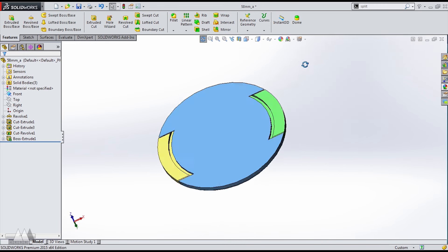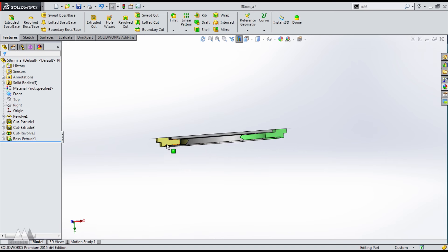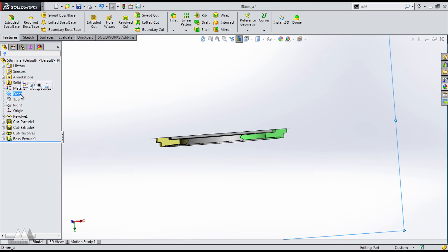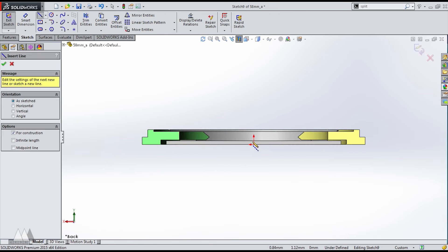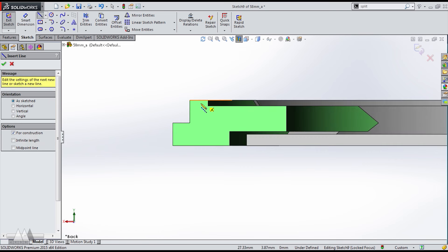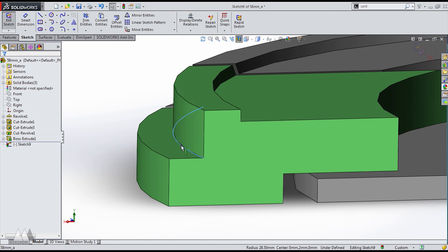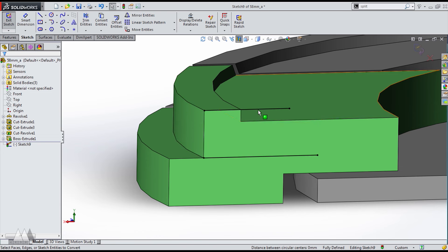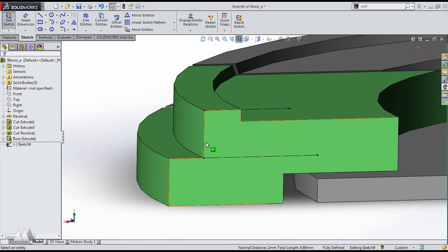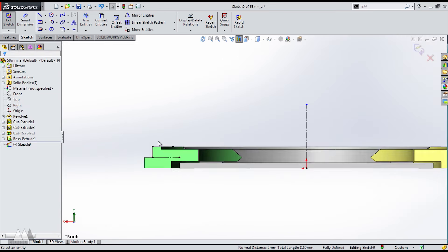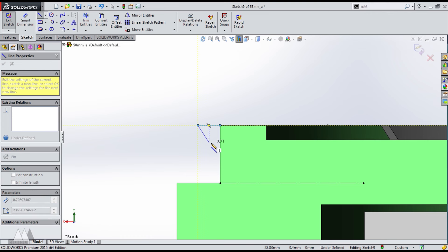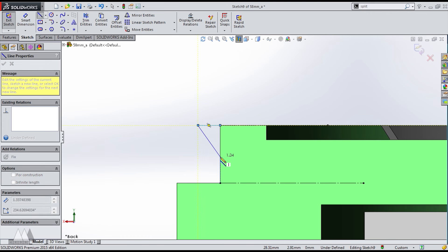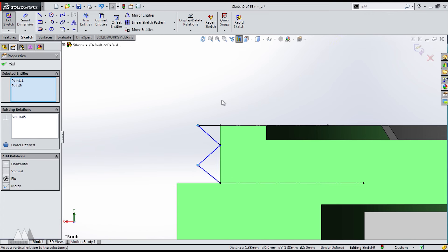So the next step is to add those teeth that actually grip onto the inside of the lens and I'm going to do that with another revolve. So first I'll convert these entities to once again get those points where I can constrain my new lines to and then I'm just going to sketch out these teeth. I figure two teeth is good enough to create a decent grip. We don't want this thing to be too strong and difficult to get off.